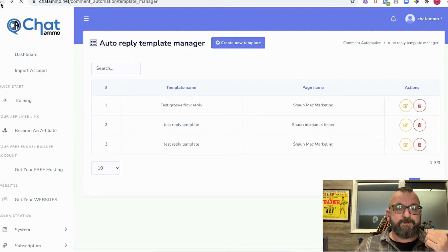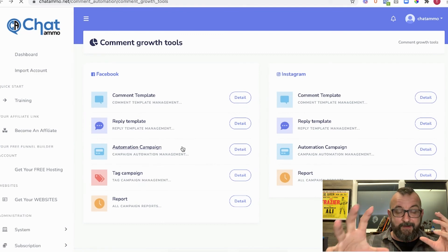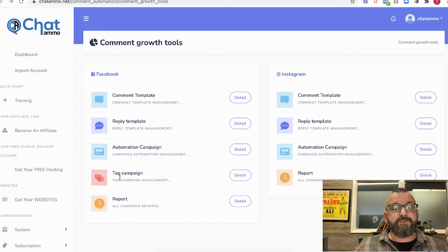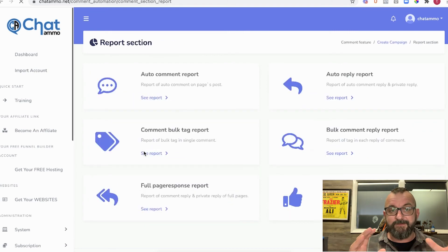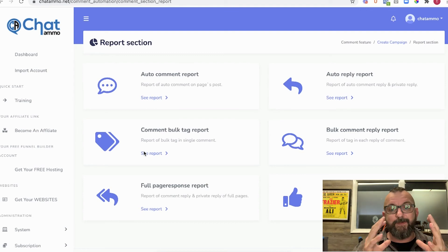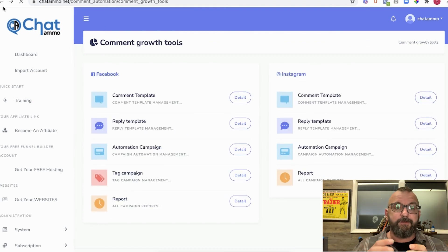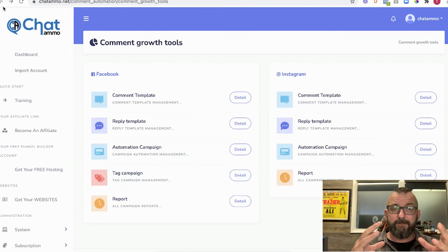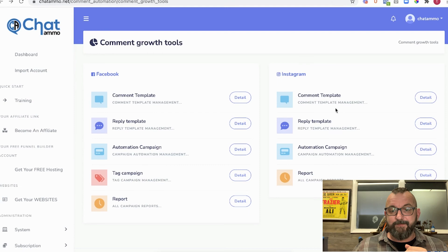The other choices we've got are automation campaign — where you put everything together and automate the entire thing — tag campaign, where you can tag people so you know what's coming through, and the all-important reports. The reports let you track everything: reply comment report, full page report, like and share report, comment bulk message, and more. So if you're building an agency or your brand, this automates the whole thing.